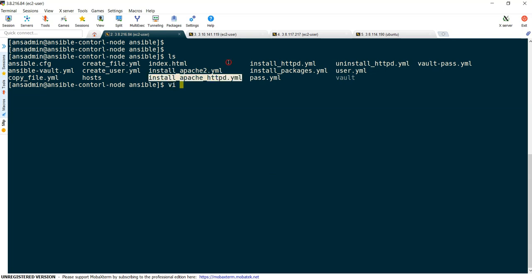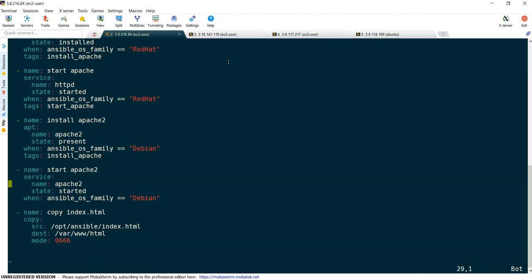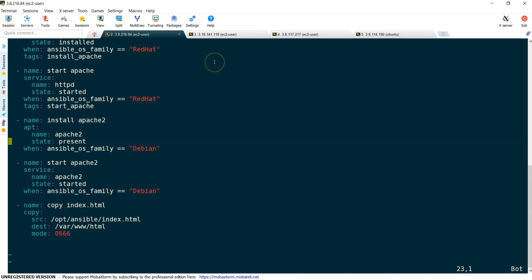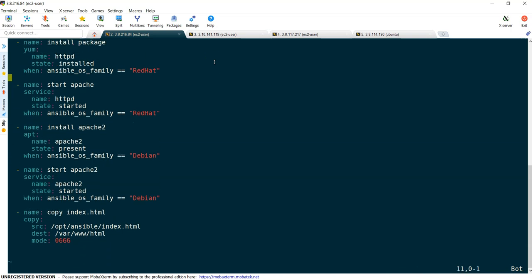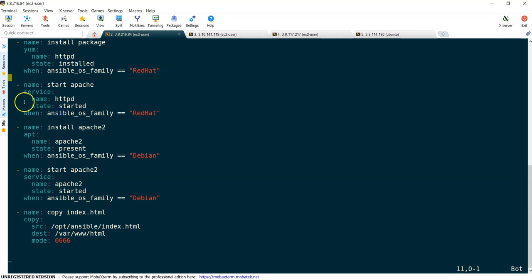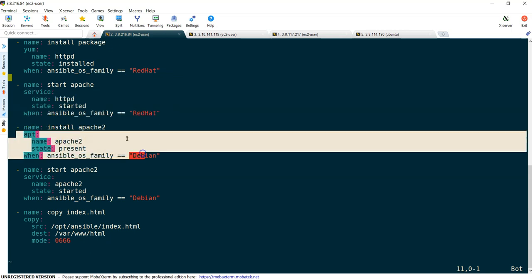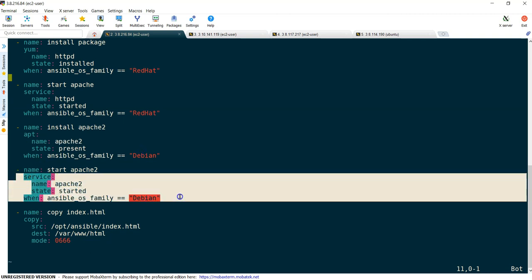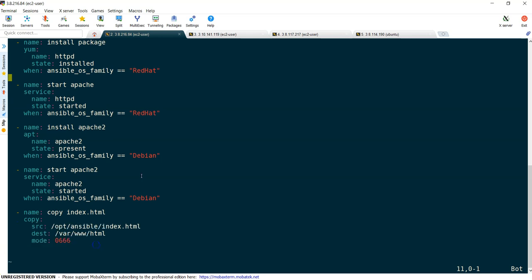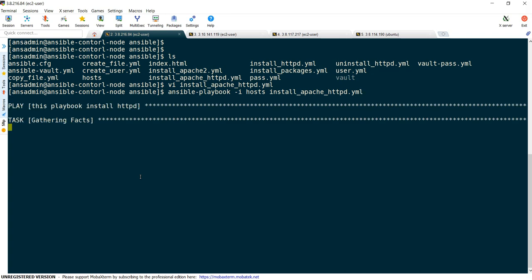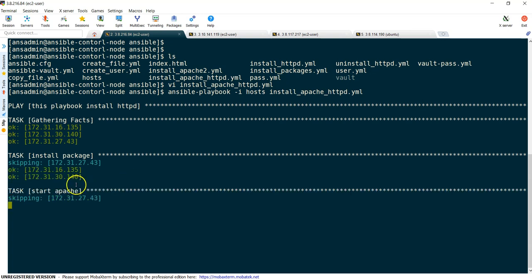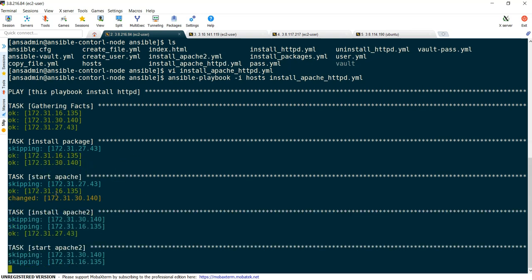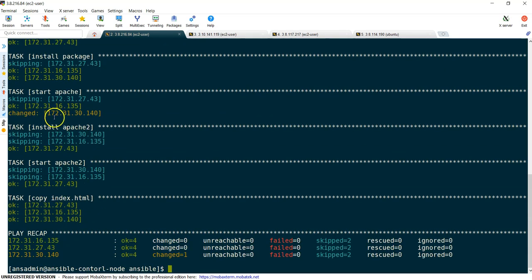Let's take our example install_apache_httpd.yml. Earlier we were using tags, let me remove the tags for now. In this example, first we are installing HTTPD on all the systems. Once it is done we are starting the service, then installing Apache on Ubuntu system, starting Apache on Ubuntu system, and copying the file. Let's execute this playbook now. It's going to be successful because there are no issues and moreover it is already installed and started.